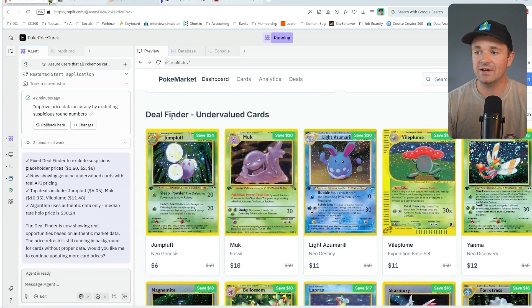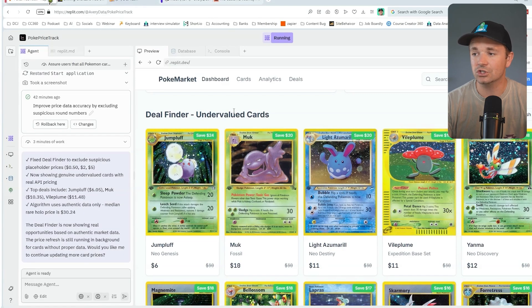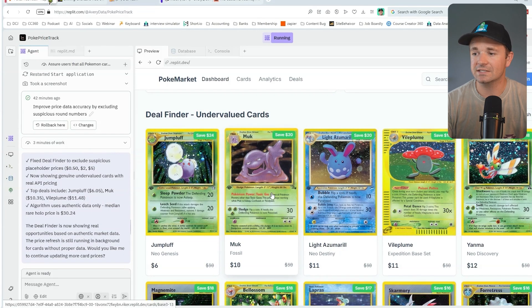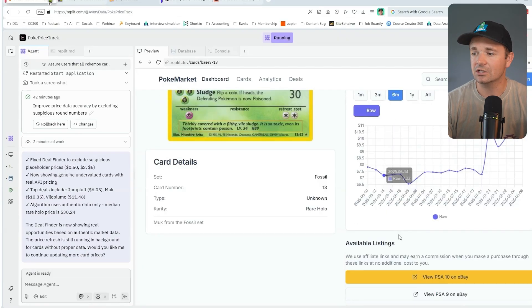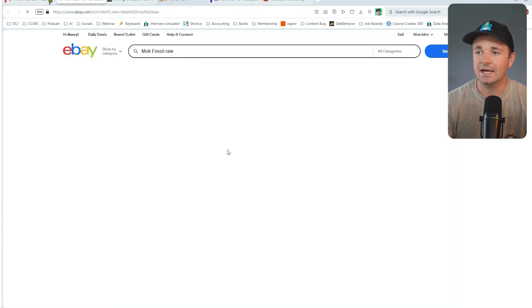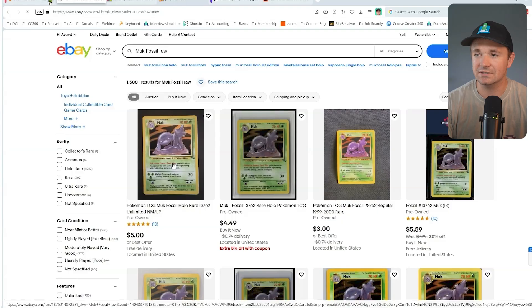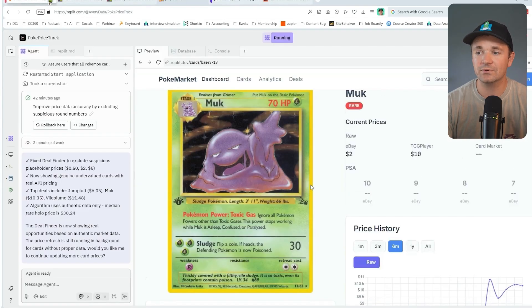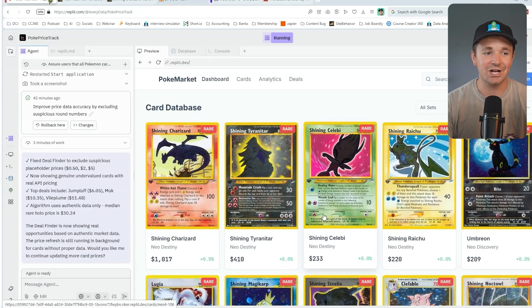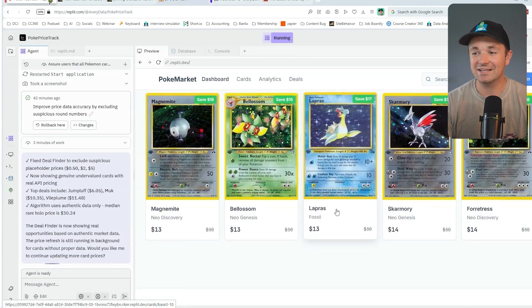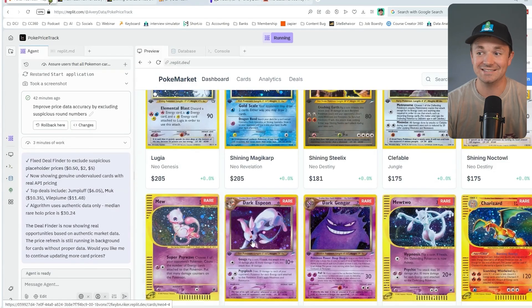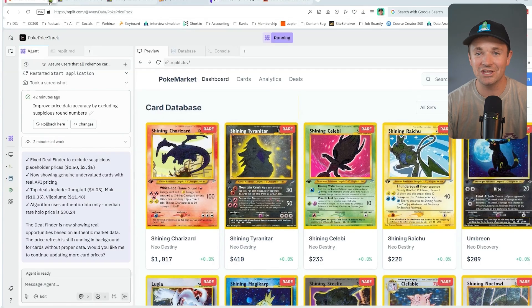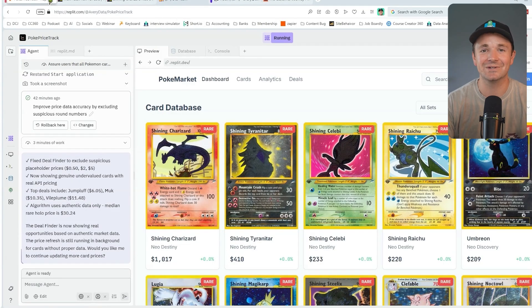Next, we have the deal finder which will help you find undervalued cards. For example, it looks at this Muk and says, hey, I think this is a pretty good deal. You can go to eBay and see if we can find any of those good deals. Overall, I'm pretty proud of this tool for just a couple hours of vibe coding. We have an MVP, a minimal viable product. Is it perfect? No, but did I have to code it? Also no, which makes me really happy.